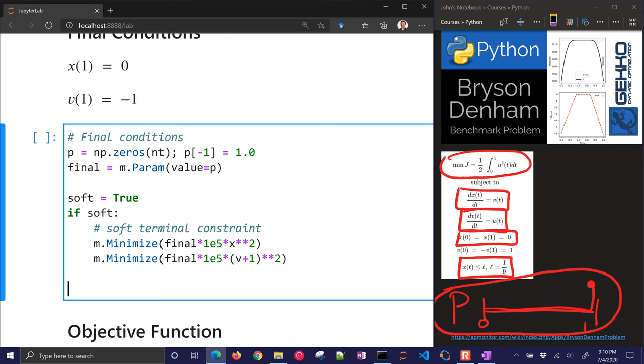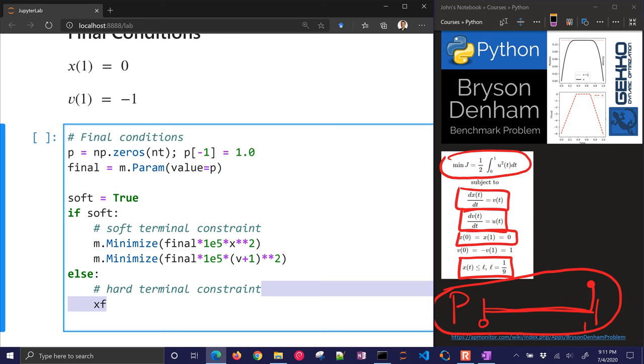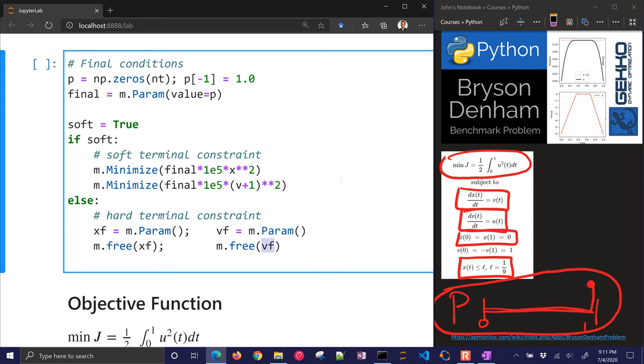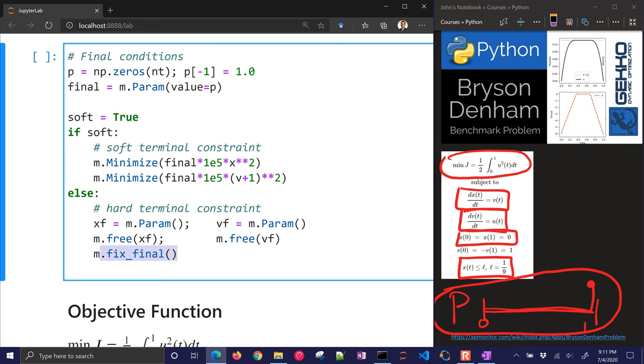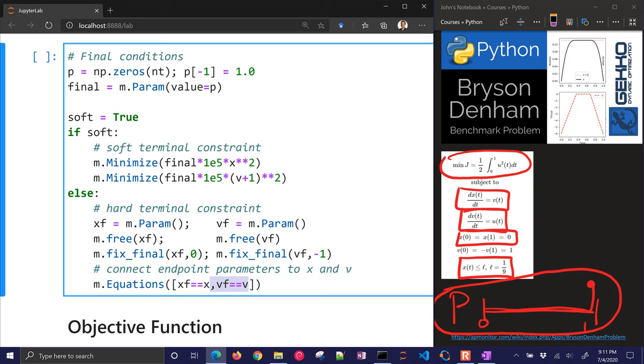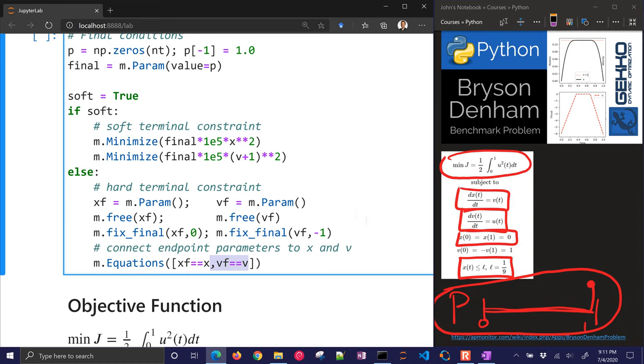Now here is the hard terminal constraint. So this one is similar to the last approach, but we're going to create two new parameters and we're going to free them. So normally they're fixed, but we're going to make them calculated. And the reason why we do that is because there are no derivatives associated with these. So we can go ahead and define them, and then we'll create some equations that connect them to x and v. So I want to fix the final condition at 0, and then fix this other final condition at negative 1. And then I just want to connect to the endpoint variables with these parameters. So I'll create some equations, x final equals x, and v final equals v. So both of these methods have advantages and disadvantages, and we'll take a look at how they do.